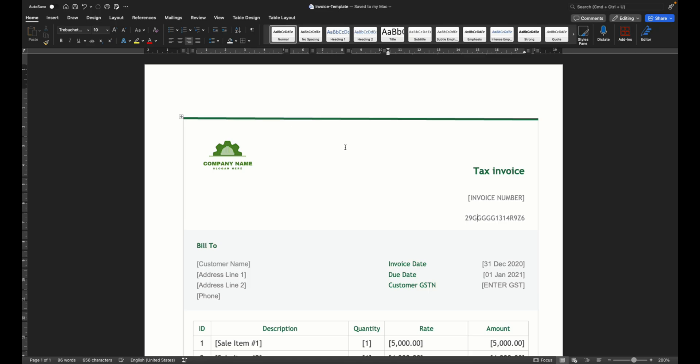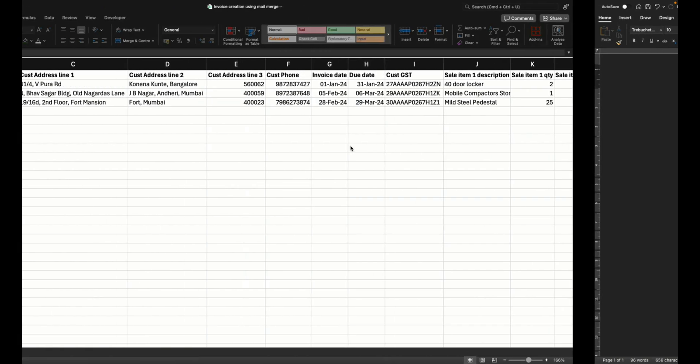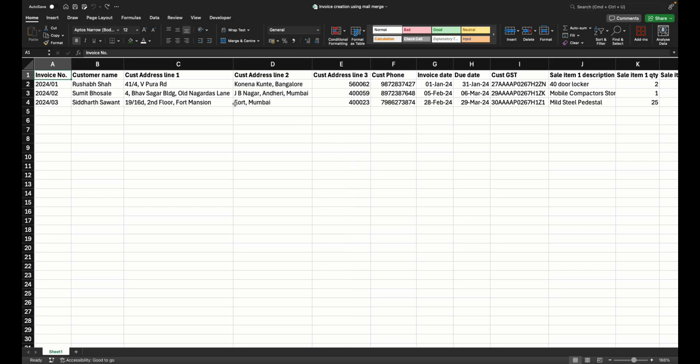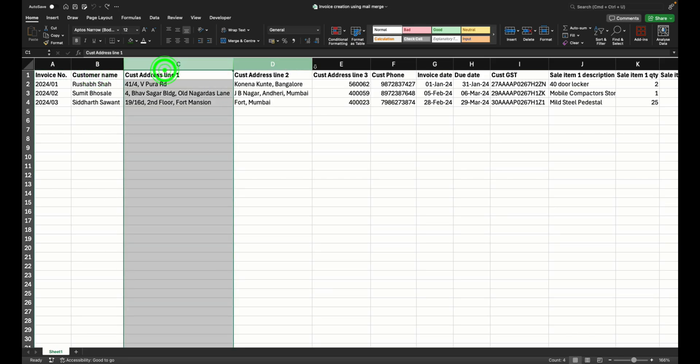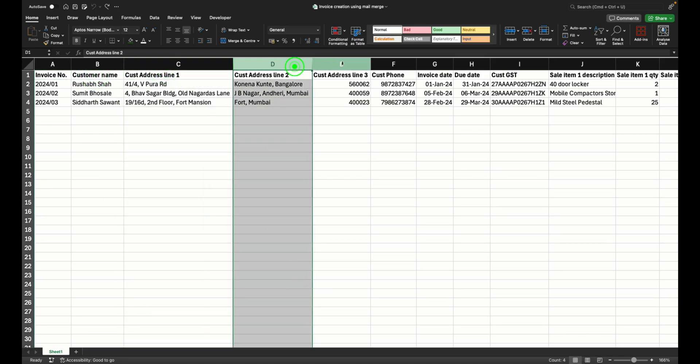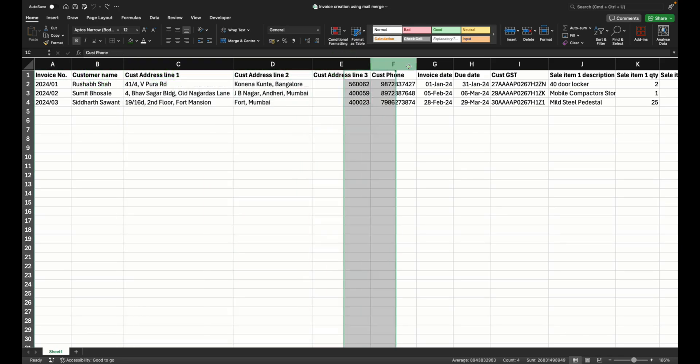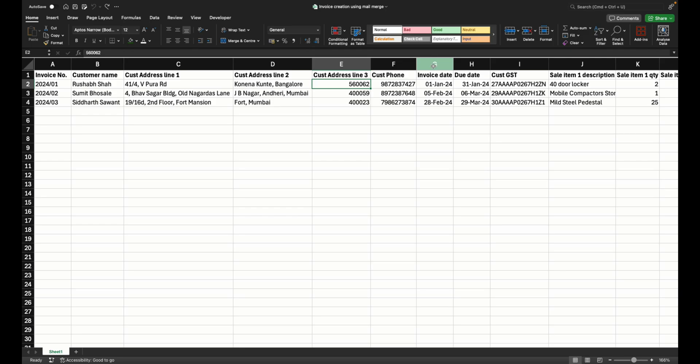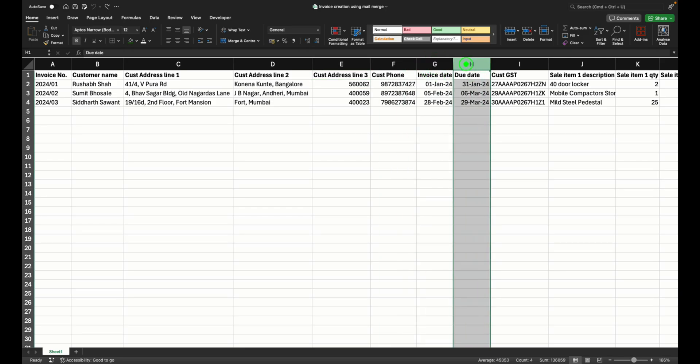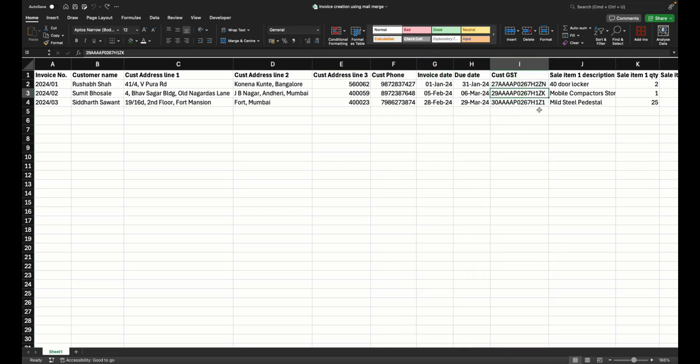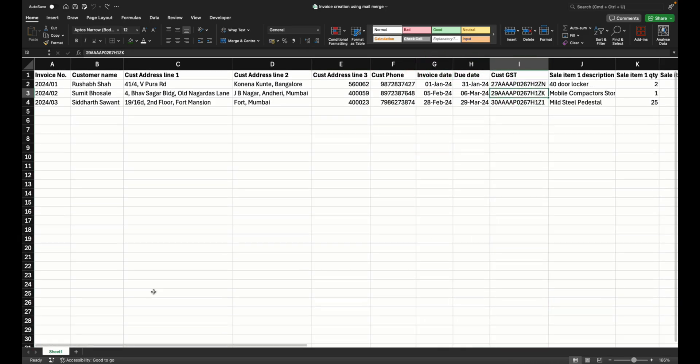Now what we are going to do is we are going to have an Excel which has your customer invoice data. So this is an Excel which has the invoice number, customer name, address of the customer, phone number, invoice date, due date, the customer's GST, sales item.